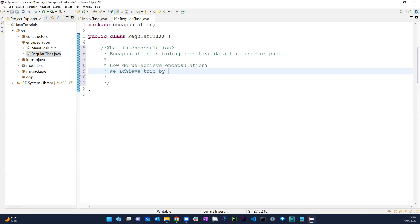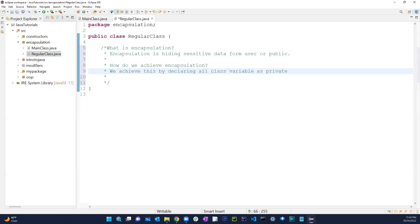We achieve this by declaring all variables as private.